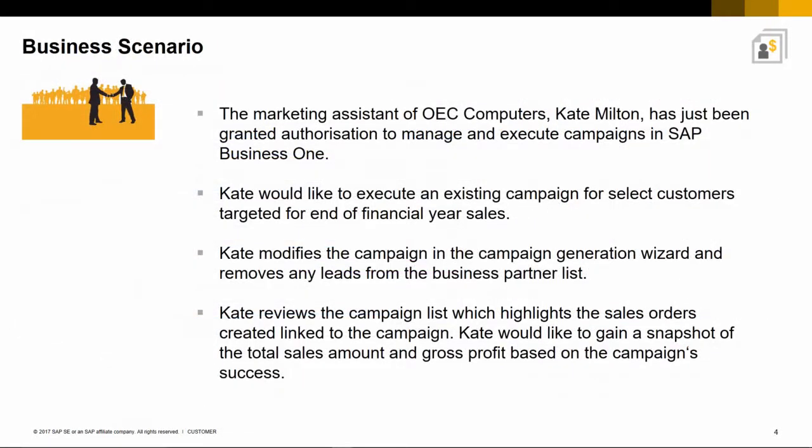Here is an example business case scenario. The marketing assistant of OEC Computers, Kate Milton, has just been granted authorization to manage and execute campaigns in SAP Business One. Kate would like to execute an existing campaign for select customers targeted for end of financial year sales.